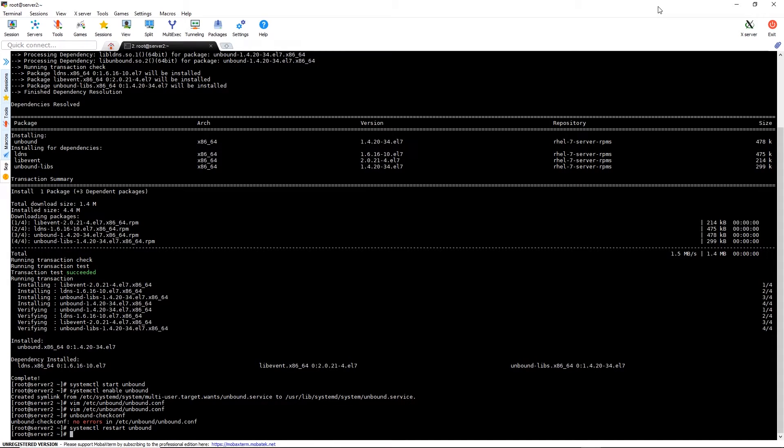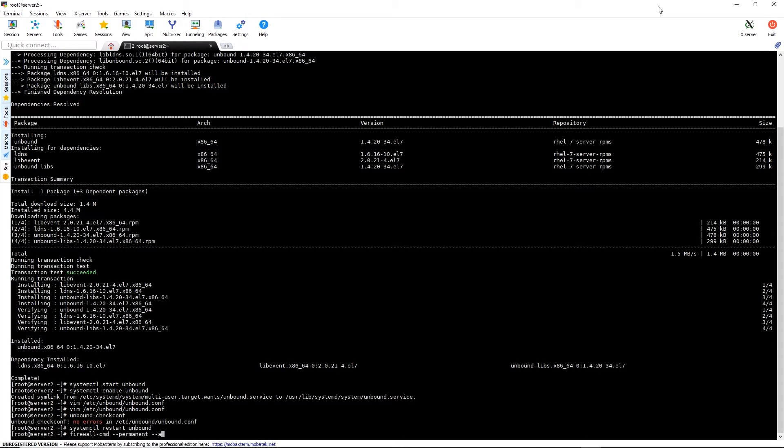Now we just need to open up the firewall to allow for DNS traffic using firewall-cmd --permanent --add-service=DNS. Then we can follow that with the firewall-cmd --reload command to restart the firewall service.